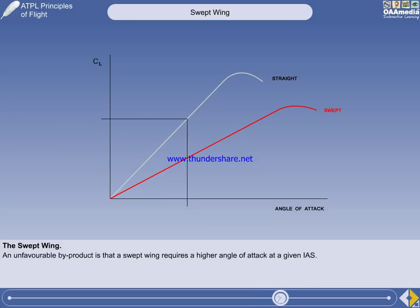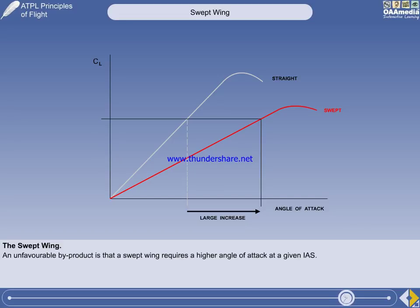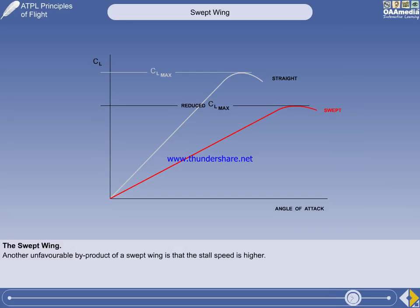An unfavourable by-product of a swept wing: to obtain the same lift coefficient from a swept wing requires a higher angle of attack. The disadvantage is that an aircraft with a swept wing must fly with a noticeably higher nose attitude at low indicated airspeeds. This complicates landing gear design, including the possibility of tail strike when taking off and landing, plus reduced visibility from the flight deck. Another unfavourable by-product is that the maximum lift coefficient is reduced compared to a straight wing, resulting in a higher stall speed and thus increased take-off and landing distances. The two major disadvantages of the swept wing — pitch up at the stall and Mach tuck — have been covered elsewhere.